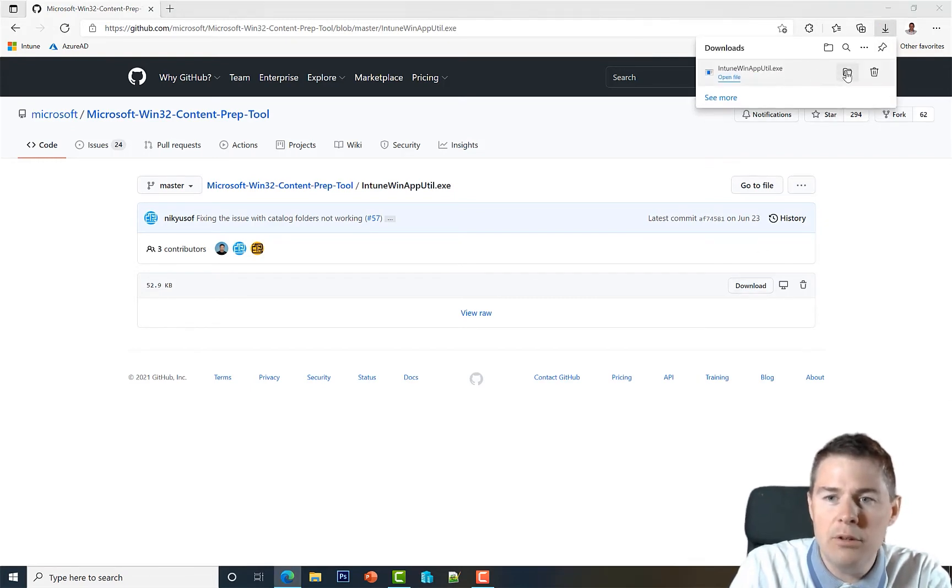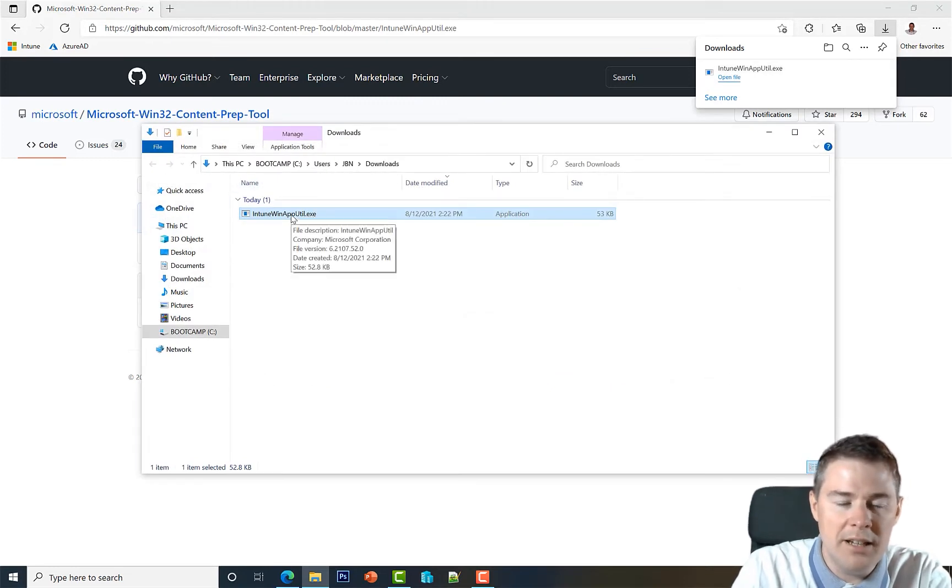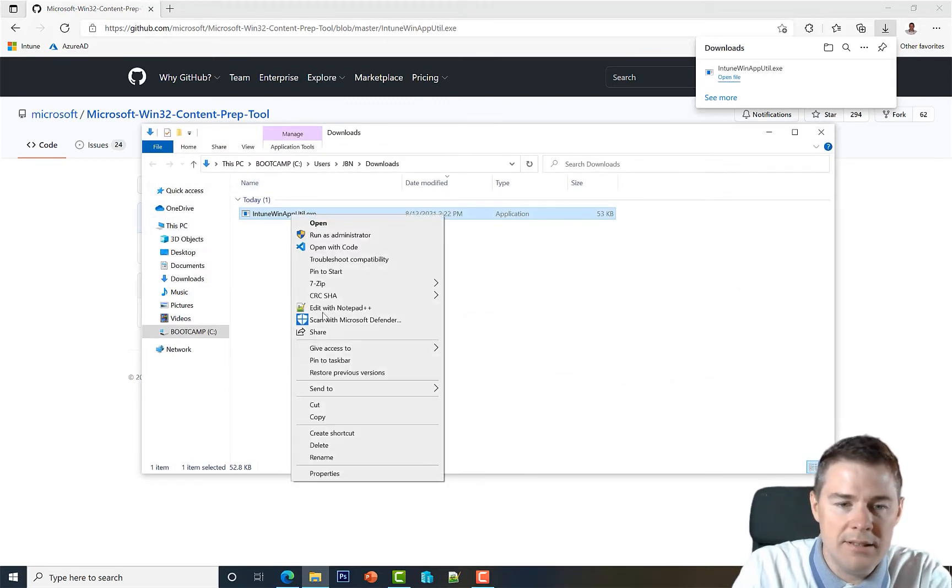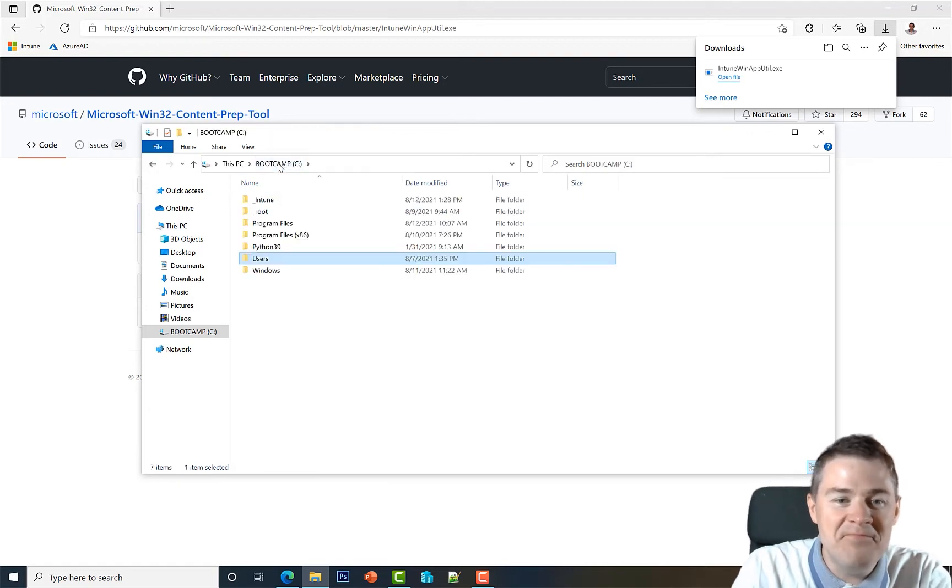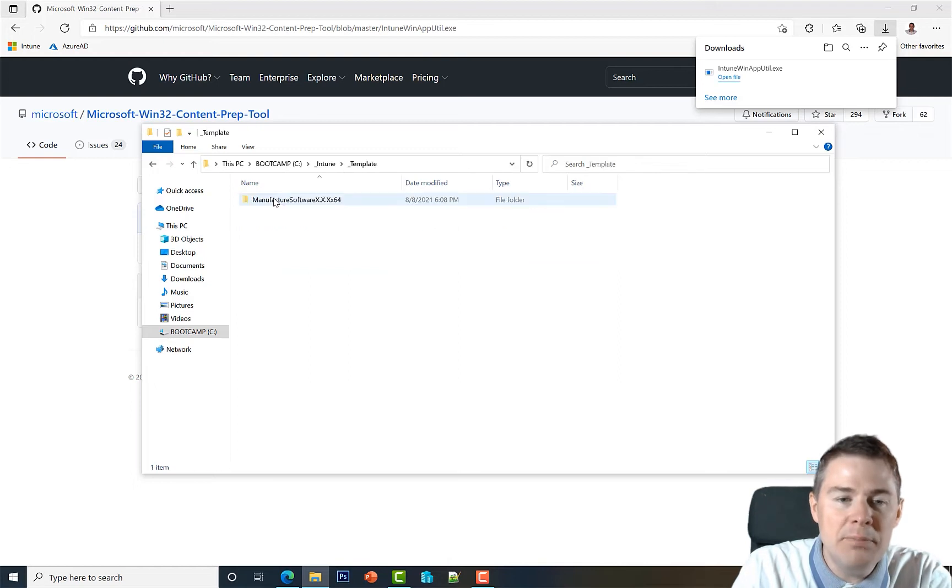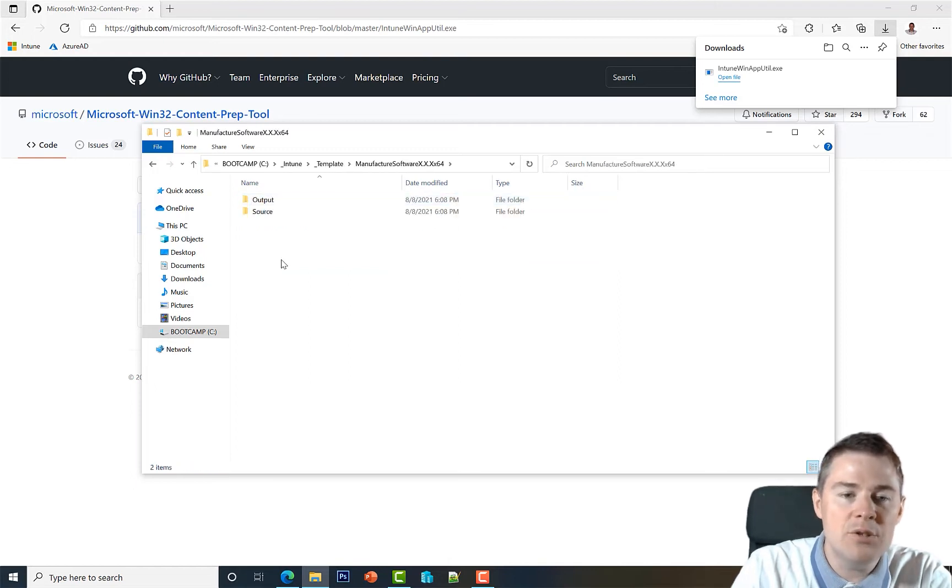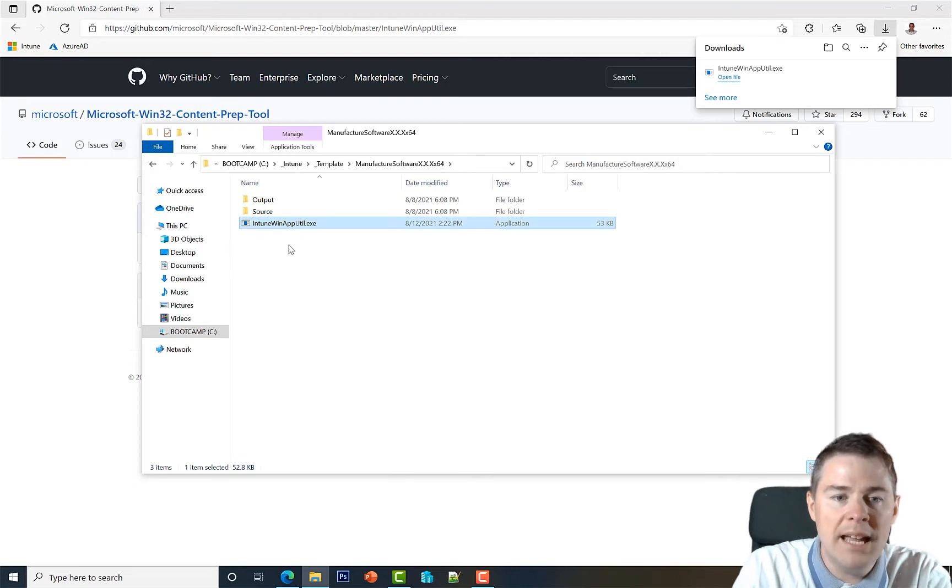So I'm gonna open the folder. You can copy, but I'm gonna cut as I like to have it clean. And then we go to the root of the C into our Intune folder and I think it's a good idea to paste this one into our template so each time we create a new package we already have it.